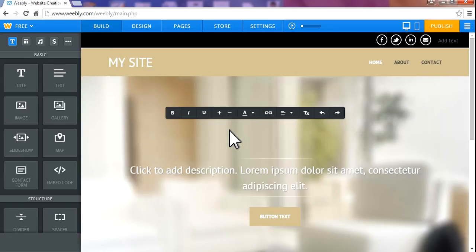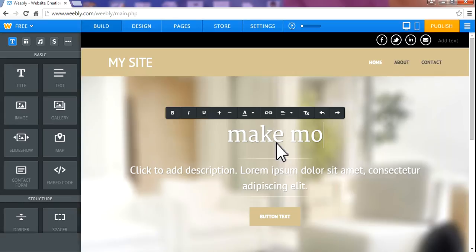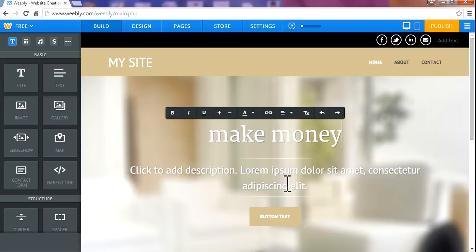And here you can add your website name on the header. Make money. You can also add something here.